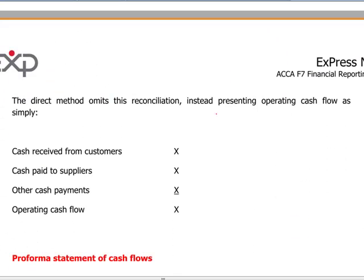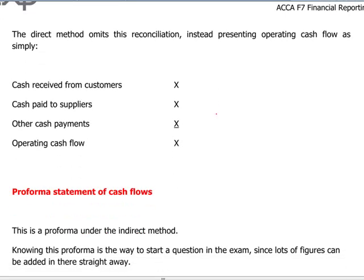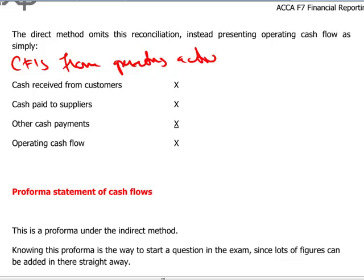The direct method presents the cash flows from operating activities as cash received from customers, cash paid to suppliers and employees, and other cash payments — that is our operating cash flows.